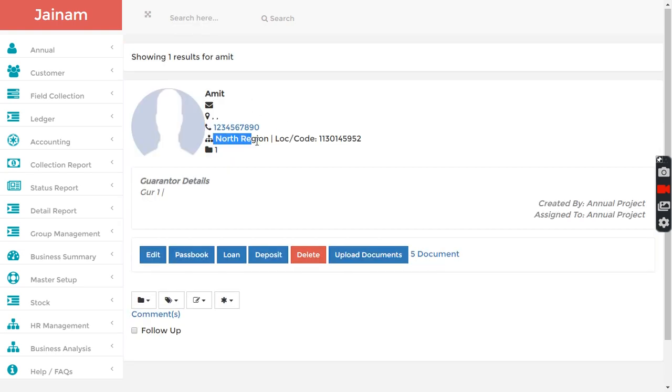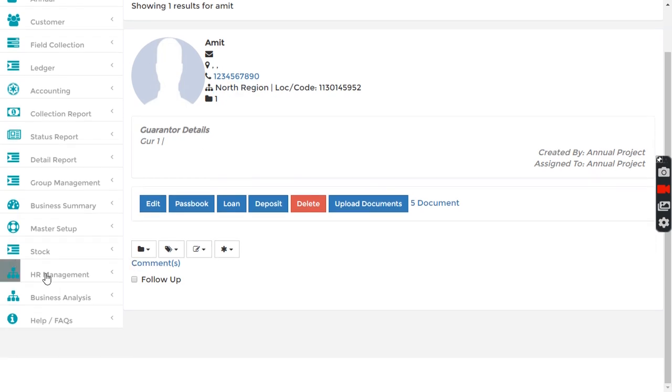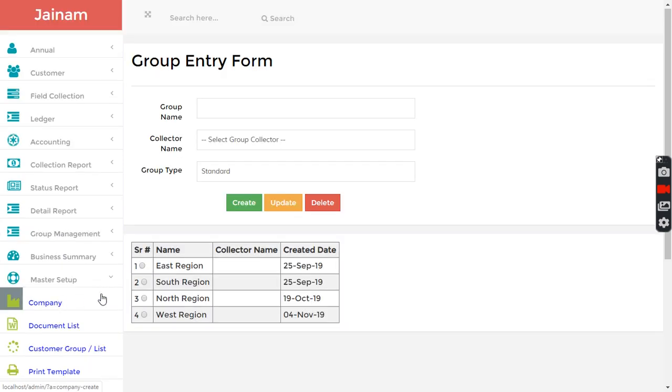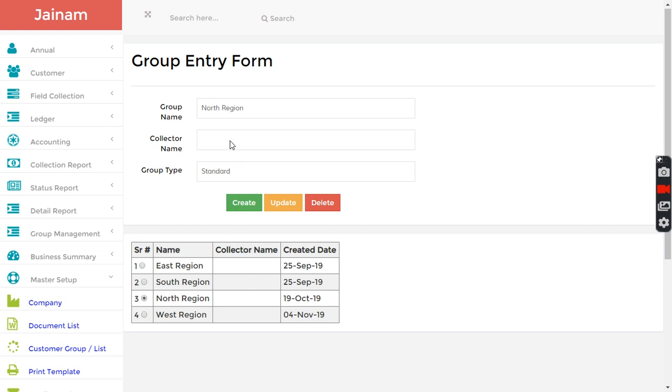This customer is part of North region. If you see in master list and customer group assignment, North region is not assigned to any collector. I want to select here and assign to this and update.